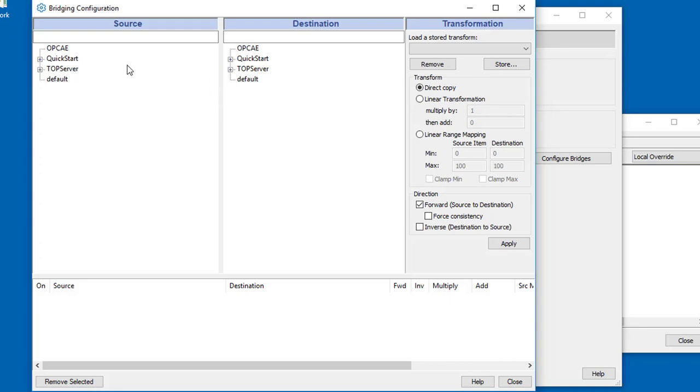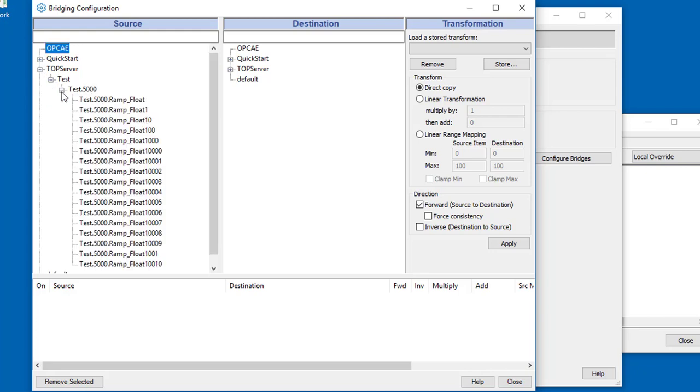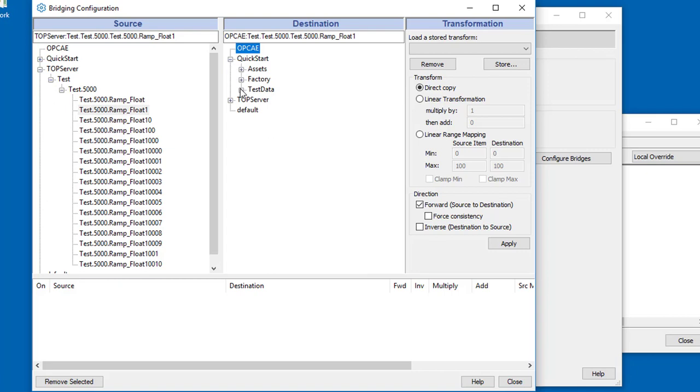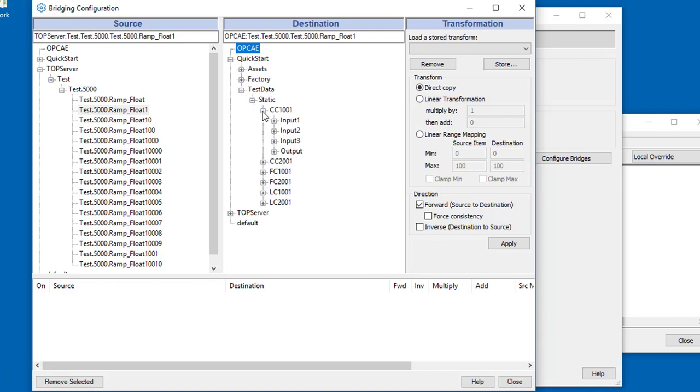Let's get started. First, I want to choose the first source point. I'll open up top server again. The first one I'm going to choose is ramp float1. You remember I wanted to bridge that to the input1 variable. That's all we need to do.